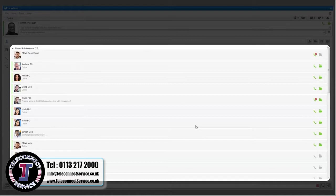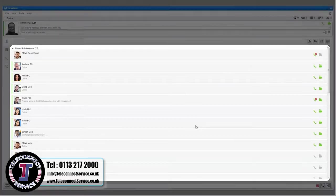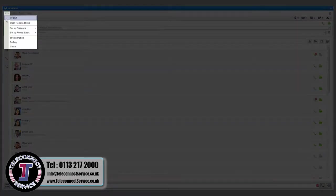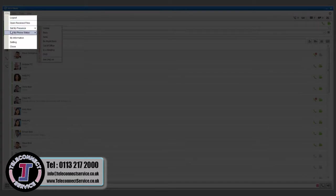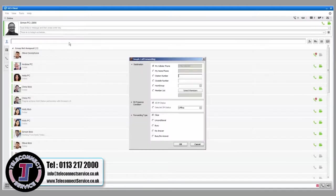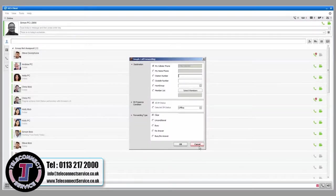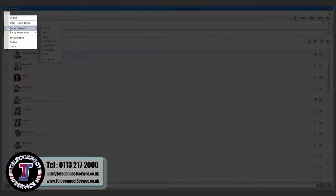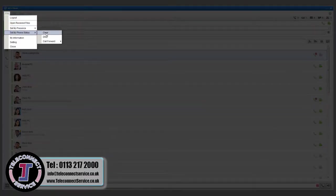You can use the iPECS UCS client to forward calls to another destination by selecting File, Set my phone status and then setting the destination under the Simple menu option. You can return your phone to its normal state by selecting Clear.